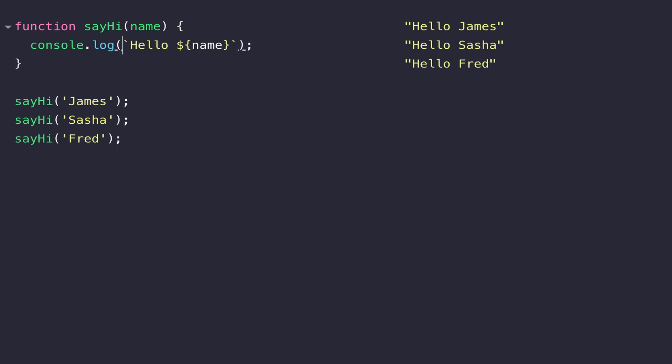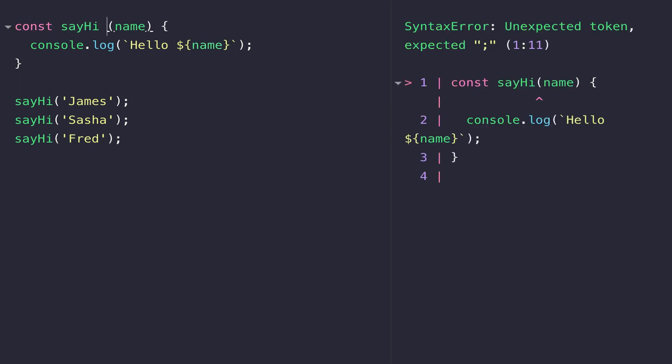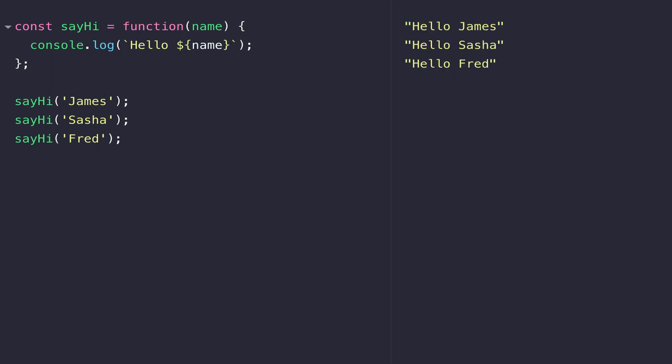Another way to define a function is to first create a variable with the name of the function identifier. Instead of prefixing the identifier with the function keyword, we actually assign it the value of a function. You can see we've still got our sayHi identifier, but we're defining this as a variable and assigning it the value of a function that does the same thing as before. These two ways are the traditional, older ways of defining functions, and it's worth familiarizing yourself with both as you might see this approach in older JavaScript code or older codebases.